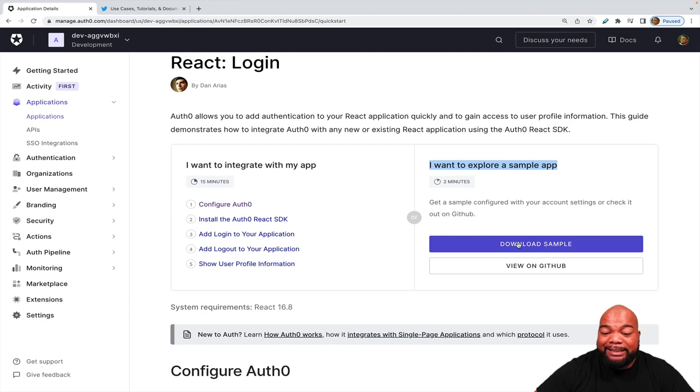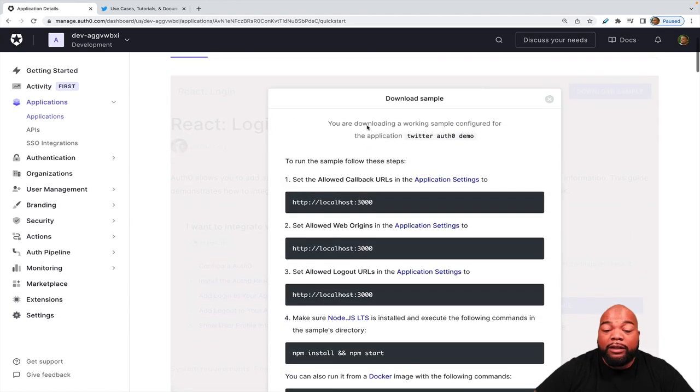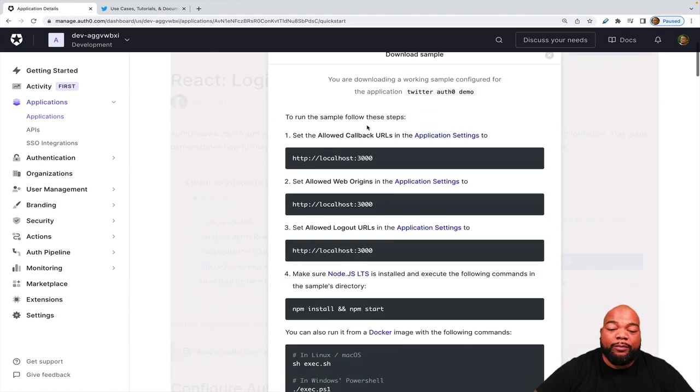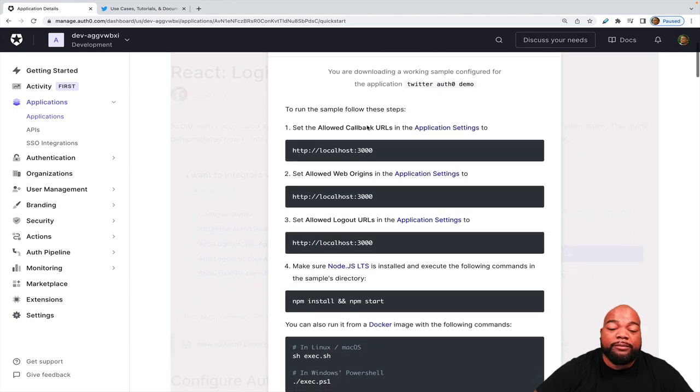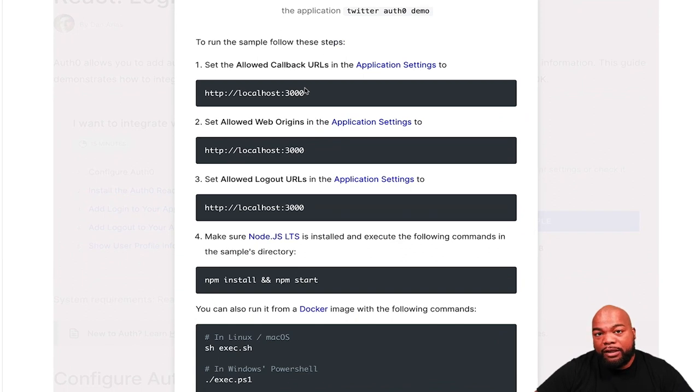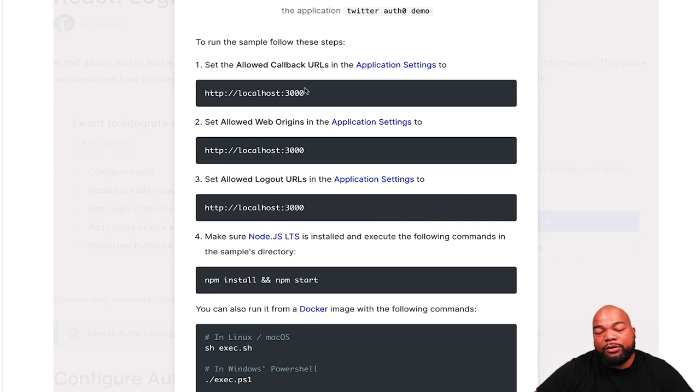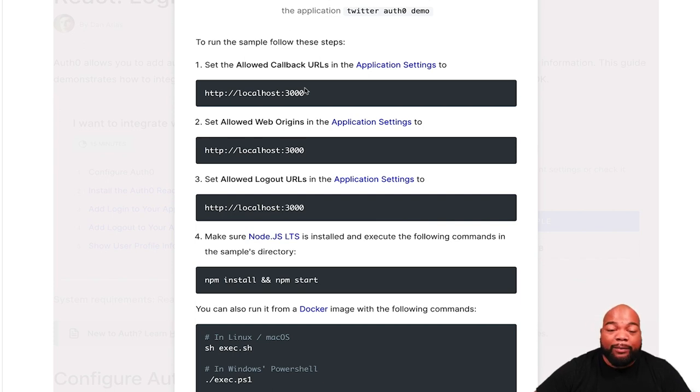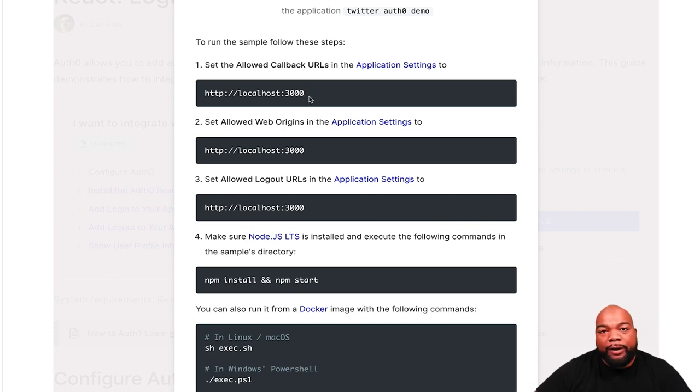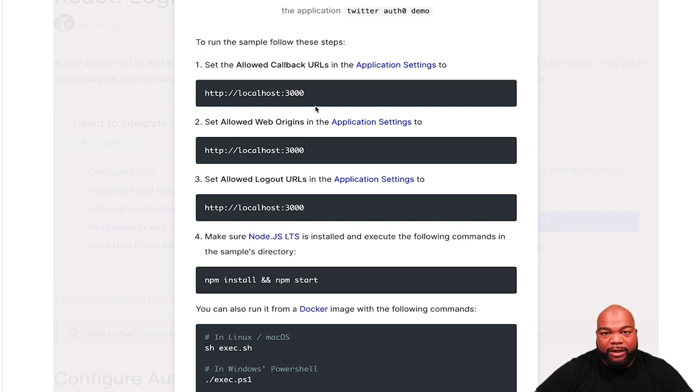So I'm going to actually download the sample. When you click on Download Sample, it'll show you some settings that you need to configure in your Auth0 account to link your application to Auth0. So Auth0 knows where your application is coming from and where to redirect your application to after Auth0 handles the authentication process.